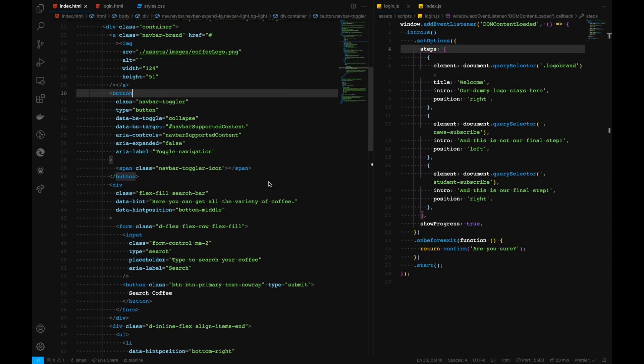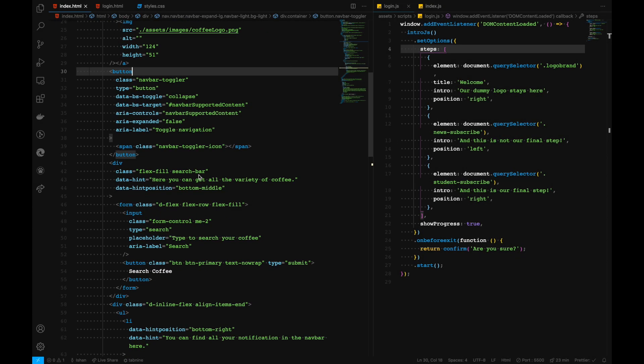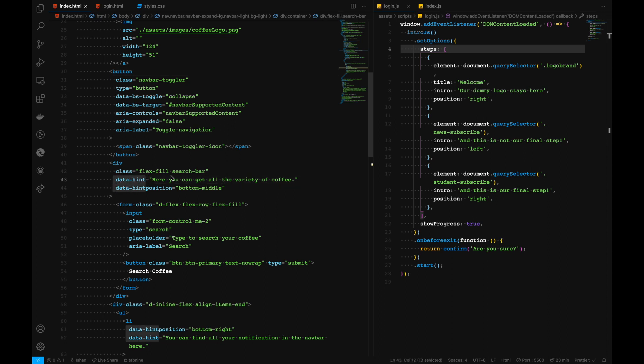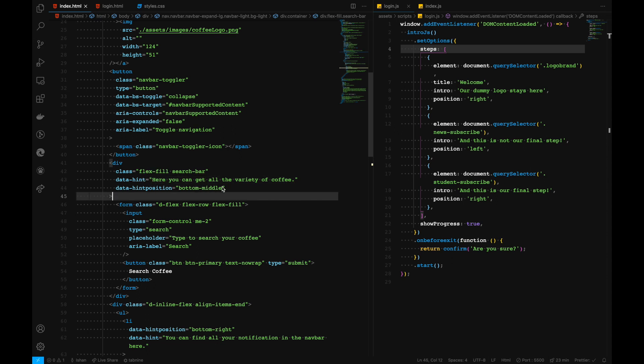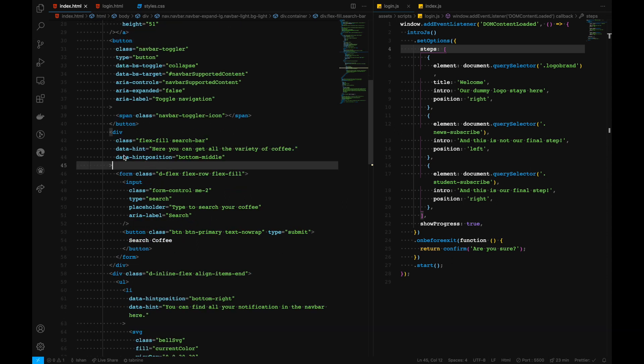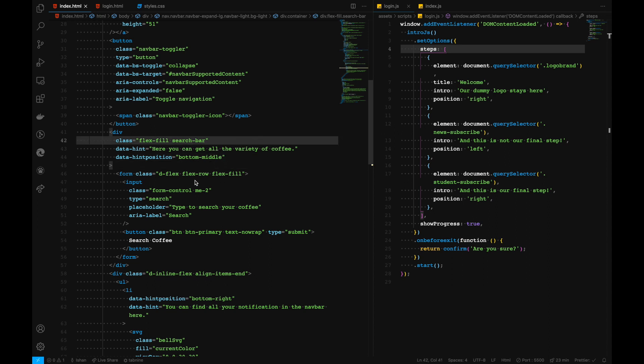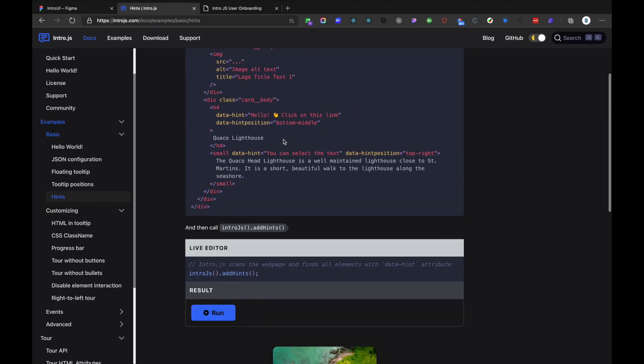Basically, I've already added the HTML attributes that's needed. So here is our data hint. And here you can search our variety of coffee, which is bottom middle. This is generally the position of those bubbles kind of that we just saw, which is this one. I think it needs a refresh, but anyway, which is some kind of like this one.